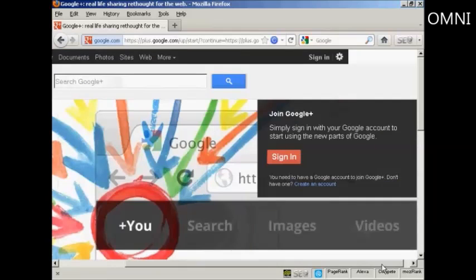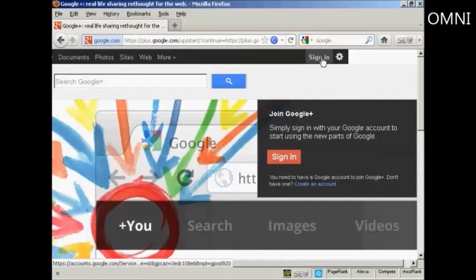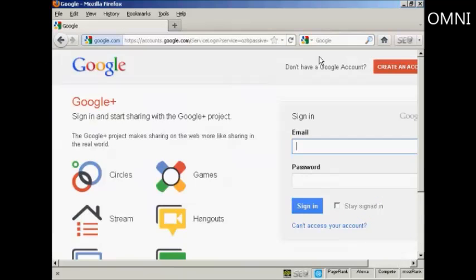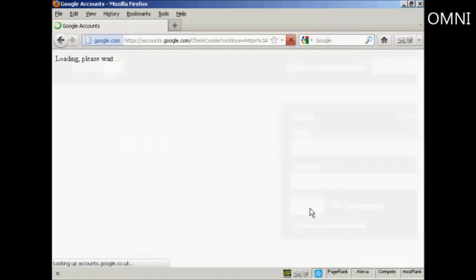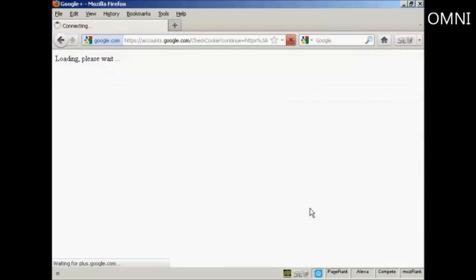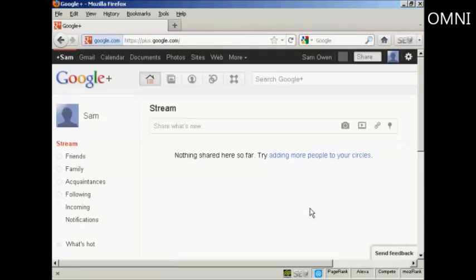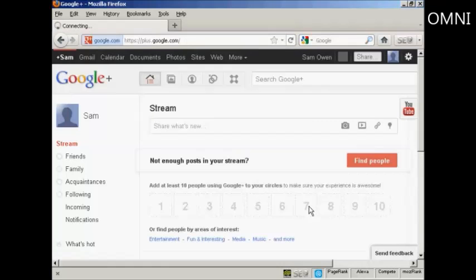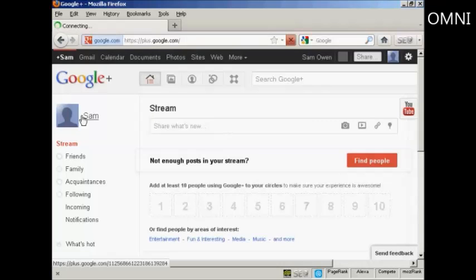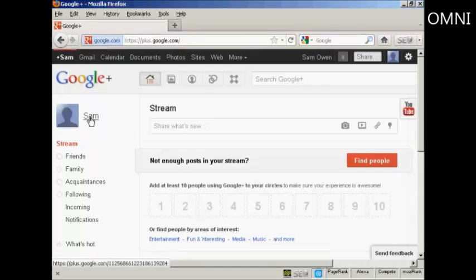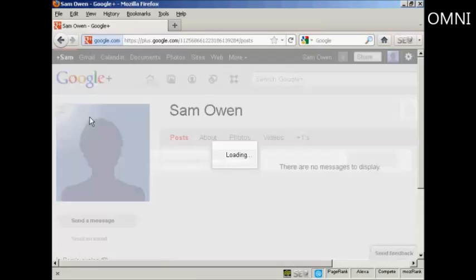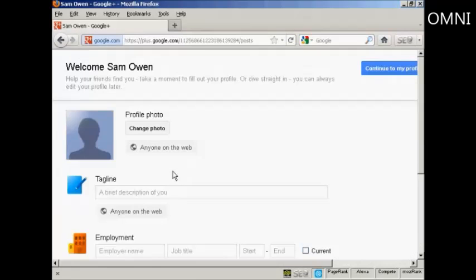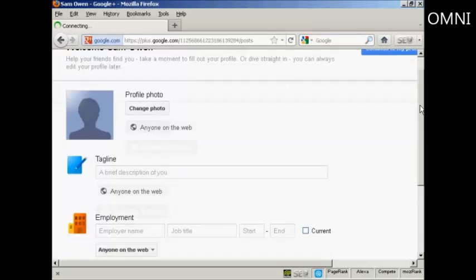Sign in using your Google account. If you have a Gmail account or anything like that, you're automatically a member of Google Plus. All you have to do is sign in. And the first thing that you're going to want to do is to set up your profile. So we click here under my name.